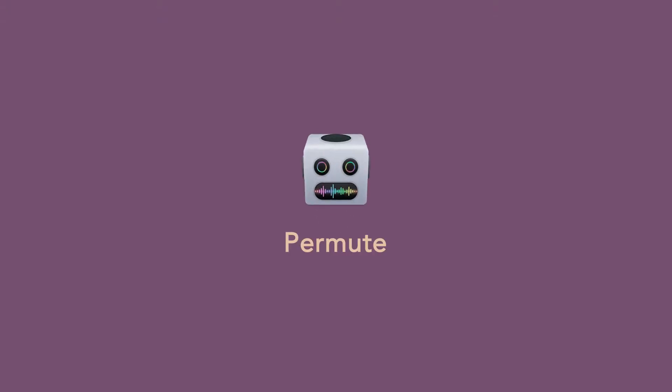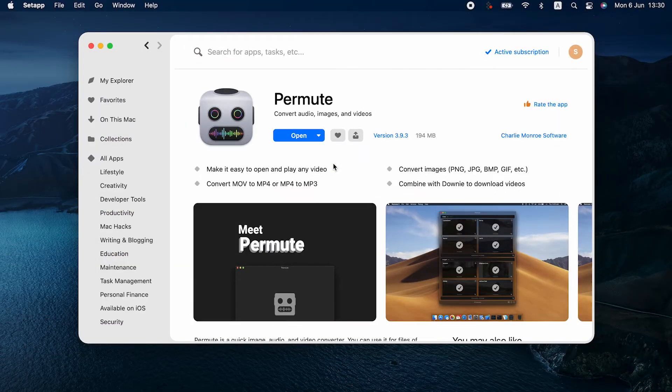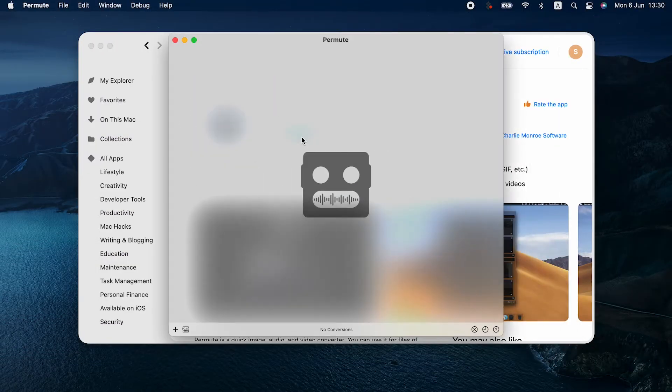Converting with Permute. Permute is a media converter, probably the best you can get on Mac. It's on Setapp, luckily.